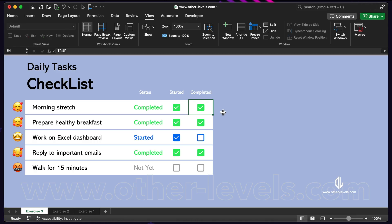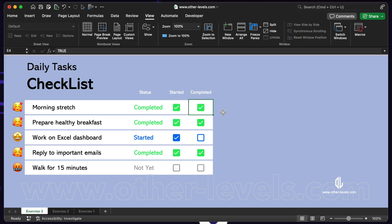It gives you full control over how the information is presented in your sheet. And once you combine this with formatting, you can make the status cell change colors or even display icons, which makes it much easier to read at a glance.